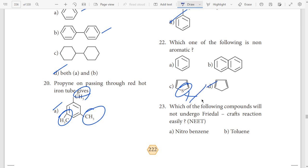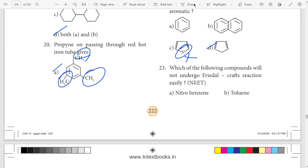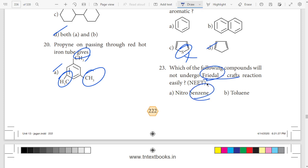23rd question — Friedel-Crafts. Friedel-Crafts benzene car. So nitrobenzene.